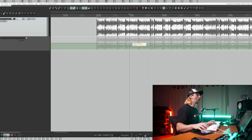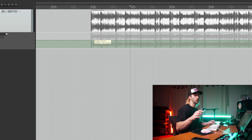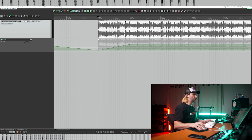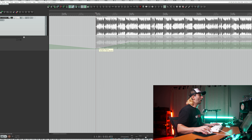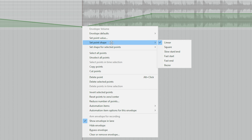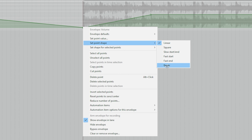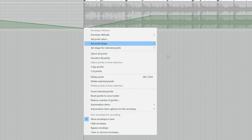For this example, I'm going to be making a fade in. To do this, we grab our first automation point and simply drag down. This will have created a fade in from our first envelope point to our second. Simple. We can also change the shape of our automation point via right clicking, then navigating down to set point shape and choosing any of these shapes that we want. This is super handy if you're experimenting to find the best sounding automation shape.